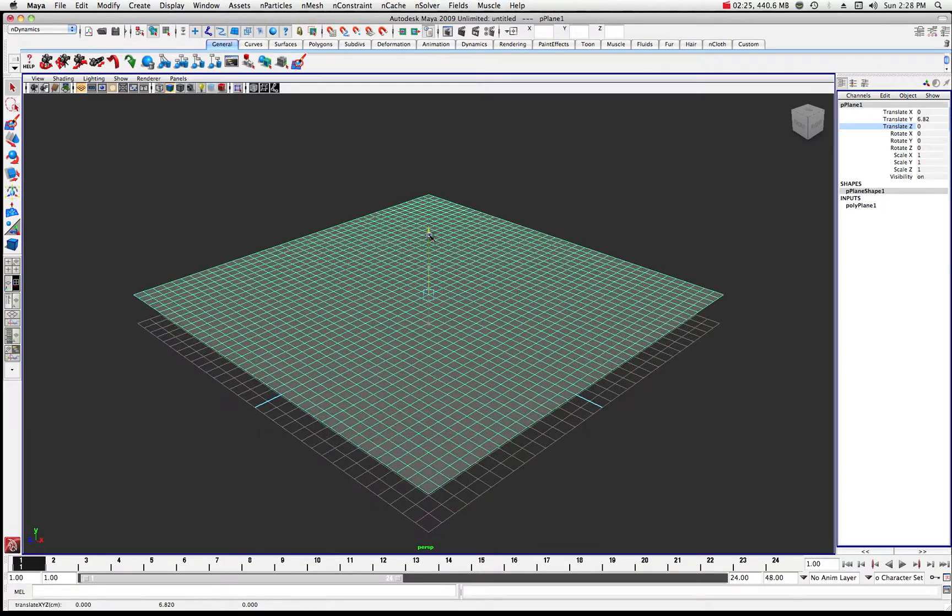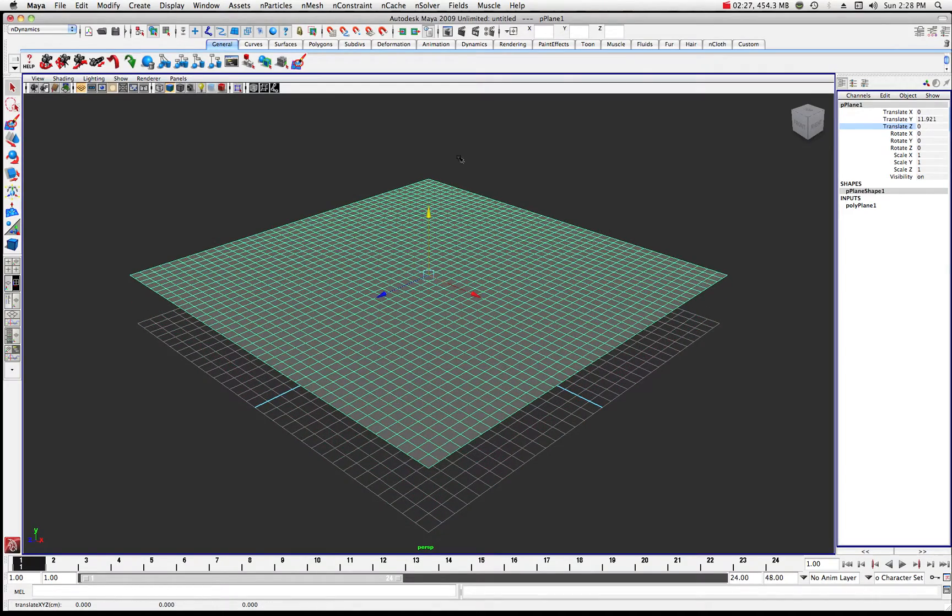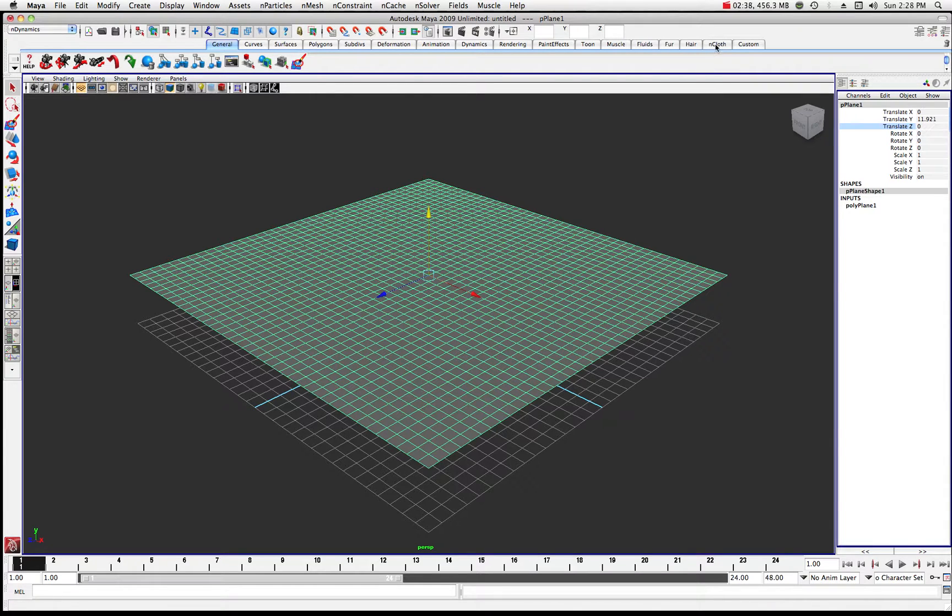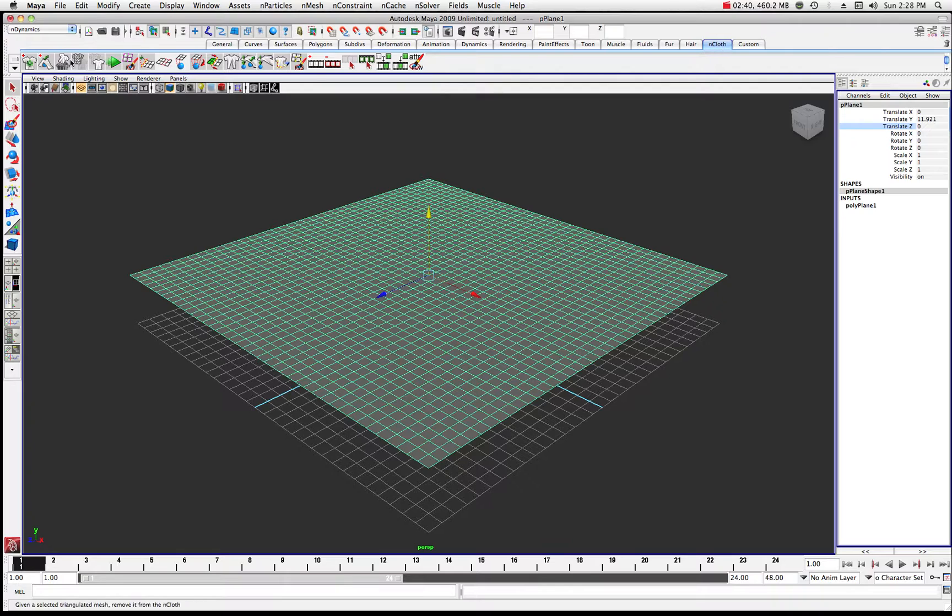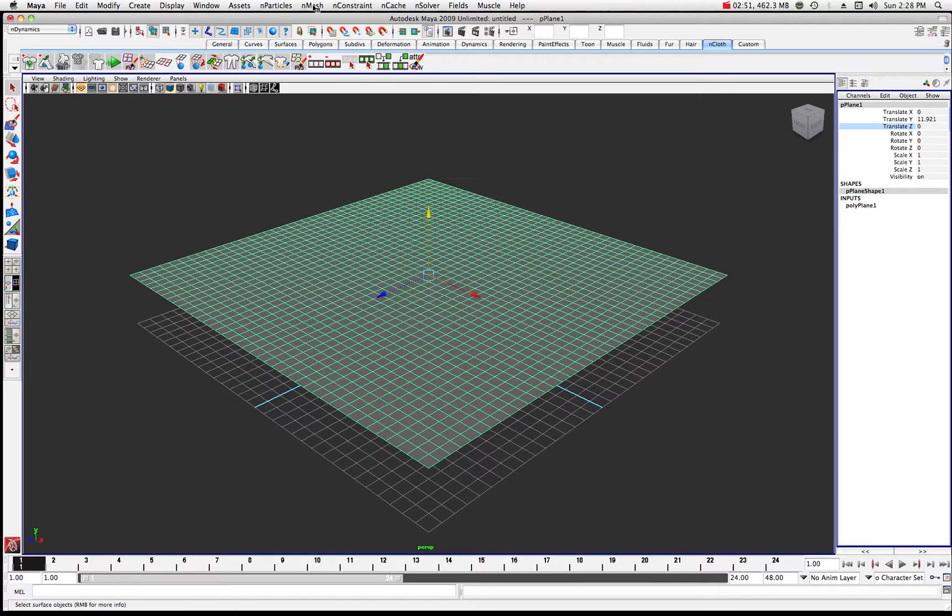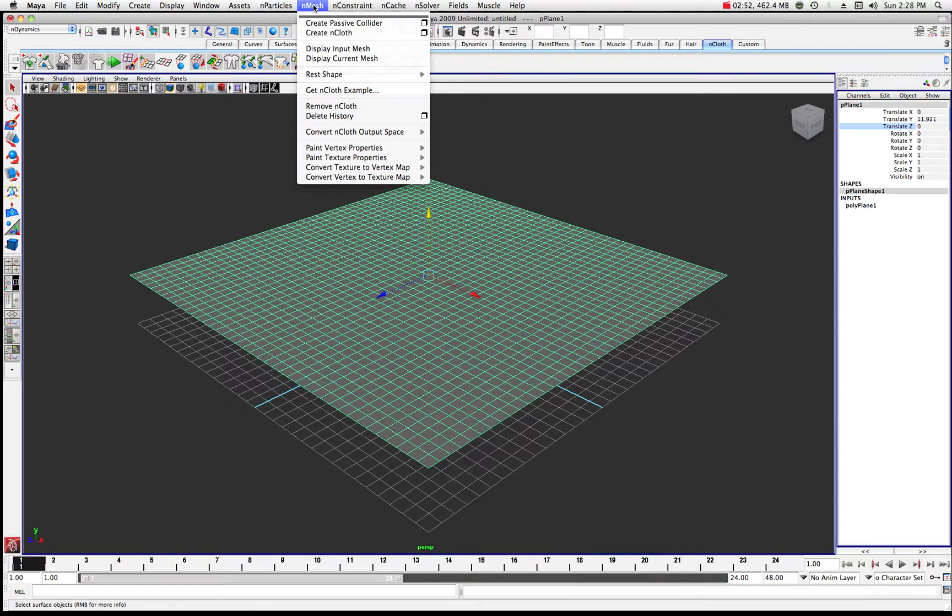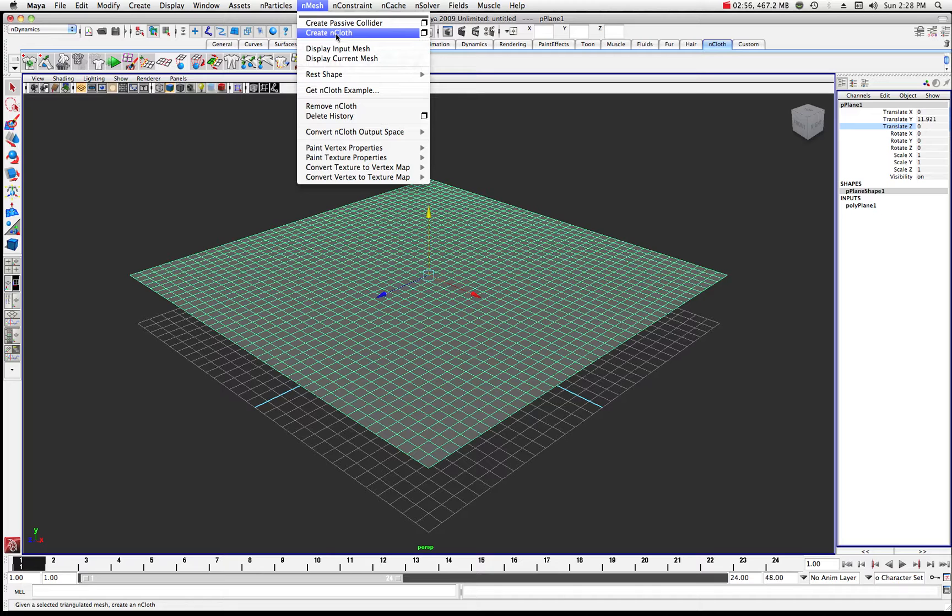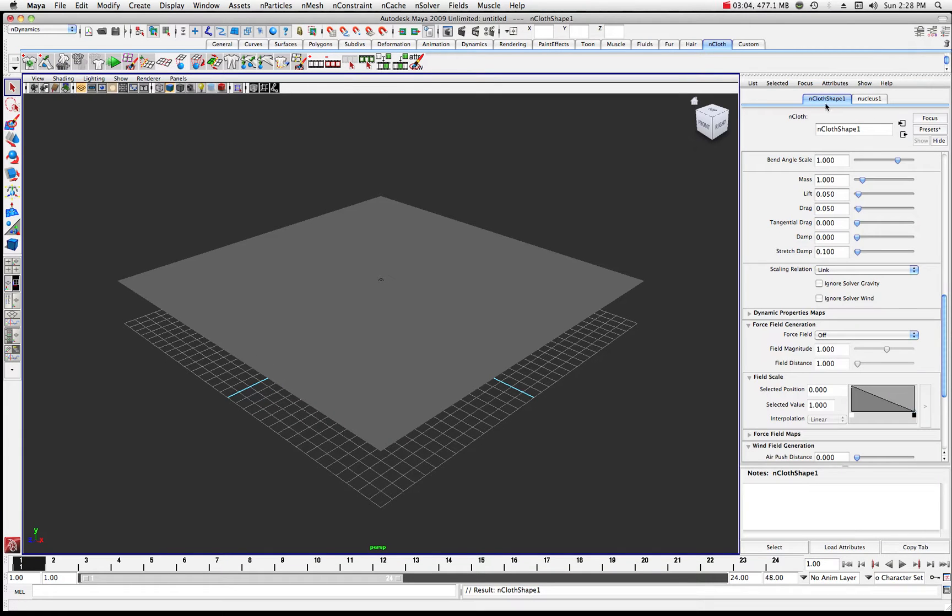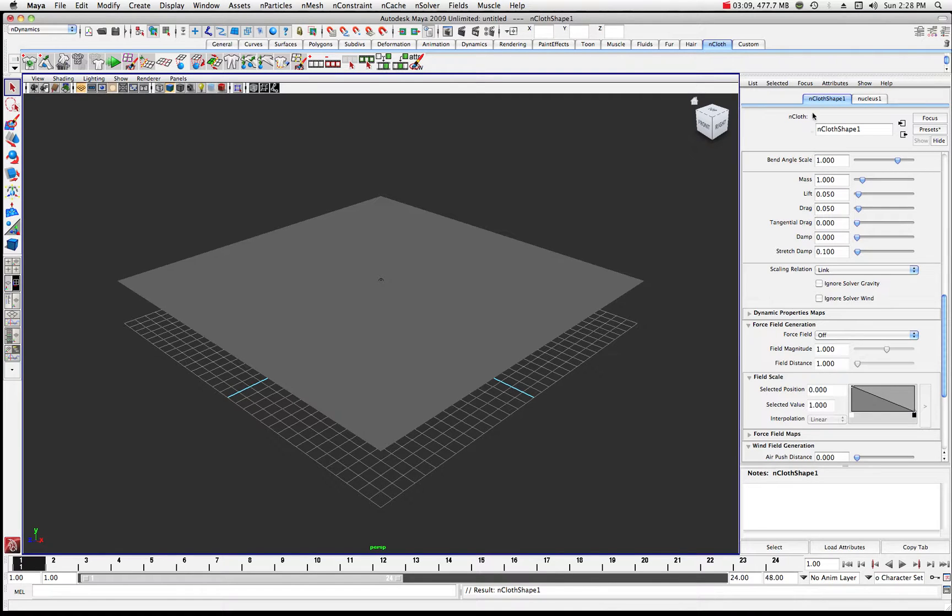This is going to be our nCloth and you'll notice that there's a couple of different ways to get to your nCloth. Make sure you're in your nDynamics menu set, that's really important. And then what you want to do is you want to come over here into your nCloth tab here. We can create nCloth from this selected object just by pressing this little button or you can come up here to your nMesh and go to Create nCloth. So let's do that, let's just create an nCloth object. Now, by default, Maya will give you all of these variables for your nCloth and here's the nucleus that's attached to that nCloth.